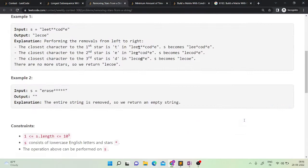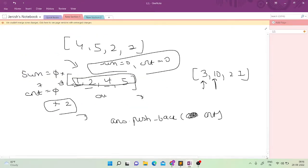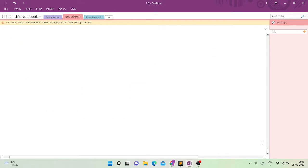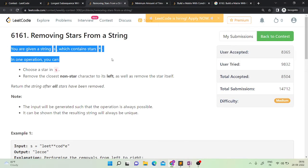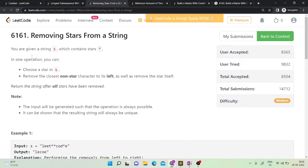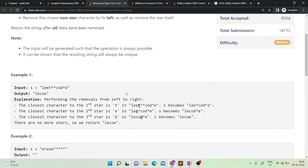Hello friends, in today's video let's solve LeetCode weekly contest problem 2, which is 'Removing Stars from String'. It is a good problem — initially the logic didn't strike to my mind. We are given a string which contains stars. In one operation we can choose a star in s and remove the closest non-star character to its left, as well as remove the star itself. We need to return the string after all stars have been removed.